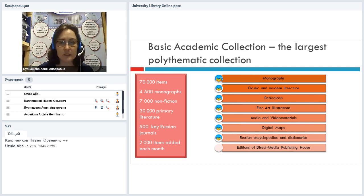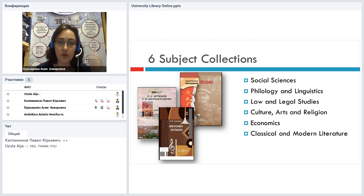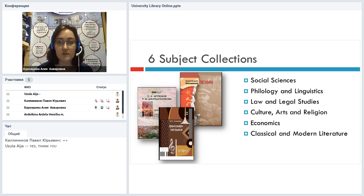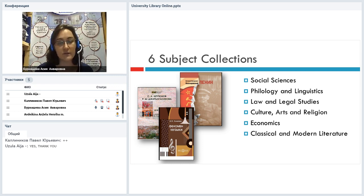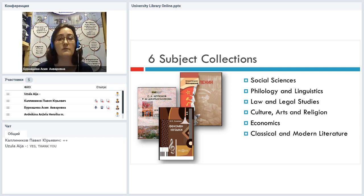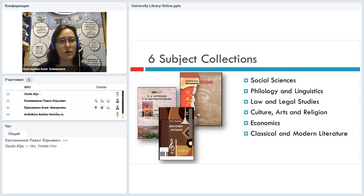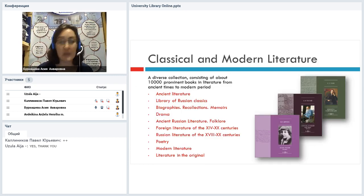I'm going to give some more information about each section a bit later. There are six subject collections: social sciences, philology and linguistics, law and legal studies, culture/arts and religion, economics, and classical and modern literature. Just six collections, but there are a lot of different books. If you are looking for some sociological monographs, you can just go to social sciences. If you want to find some information on finances, you go to economics section and so on.